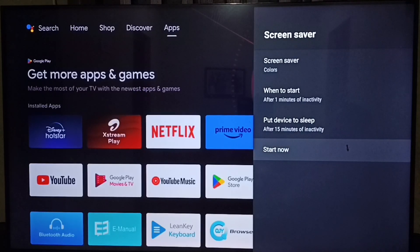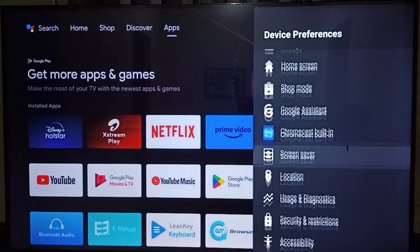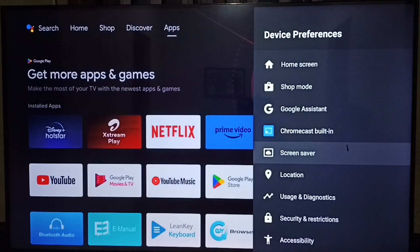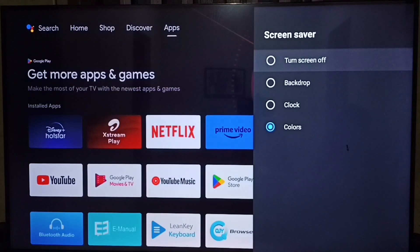Start now. Using this option we can test the screen saver. Select start now. See this is a colored screen saver. Let me go back and select a different screen saver.